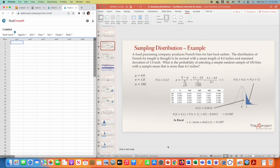Hello students. In this video I will be explaining how to use StatCrunch to solve a sampling distribution problem. I have this problem that I solved already using a normal distribution table, but if you have StatCrunch, use the fact that StatCrunch has the standard normal distribution.